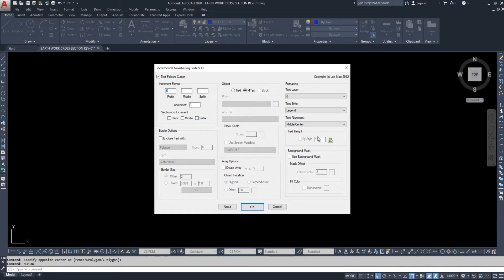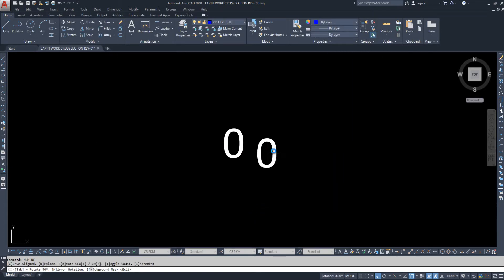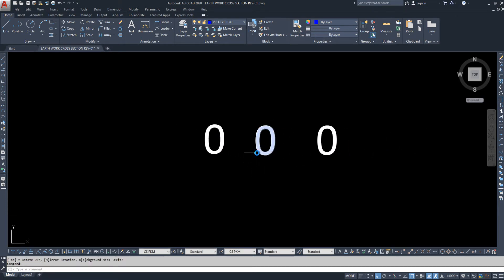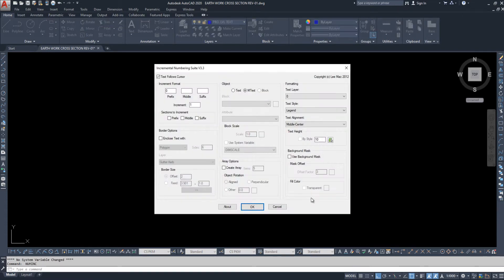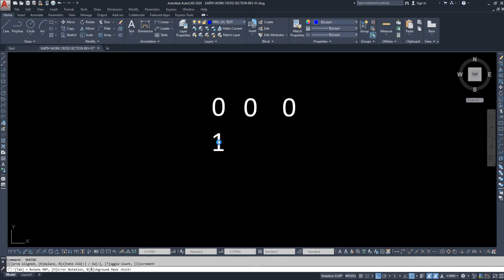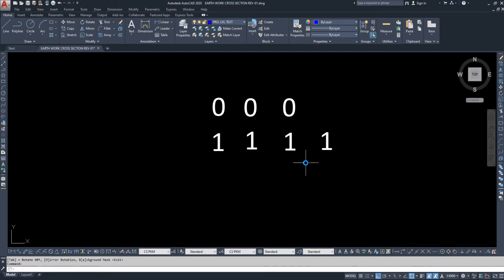First, for the prefix, I am giving zero here. I uncheck all the boxes and click OK — zero, zero, zero. Then I press space and enter the command again. The zero value now appears as the default. Now I want to change this value to one, then click OK. I press space and the one will be the default value.